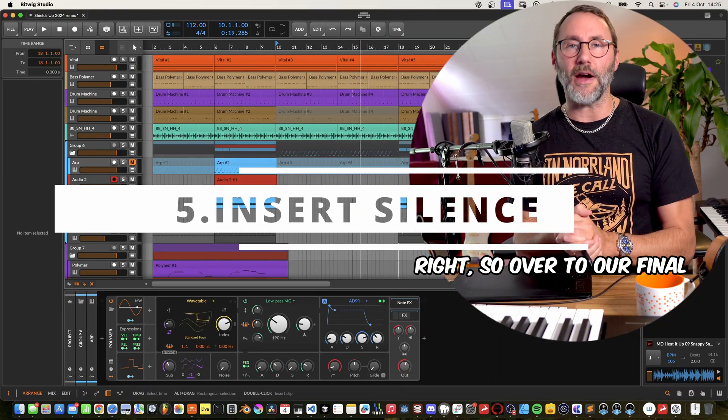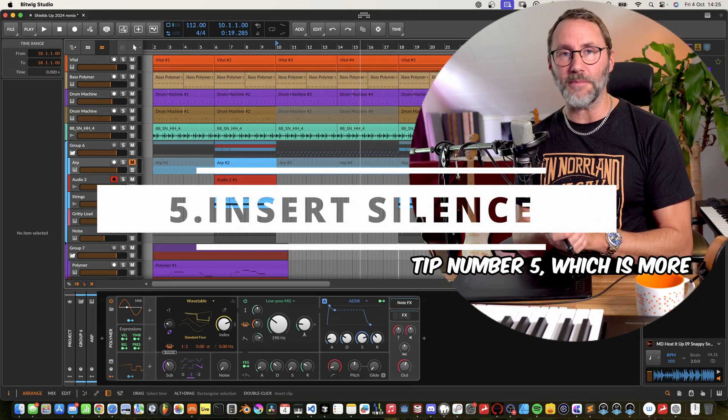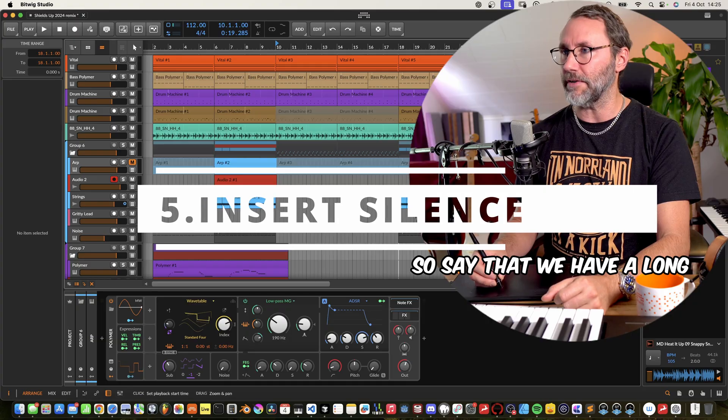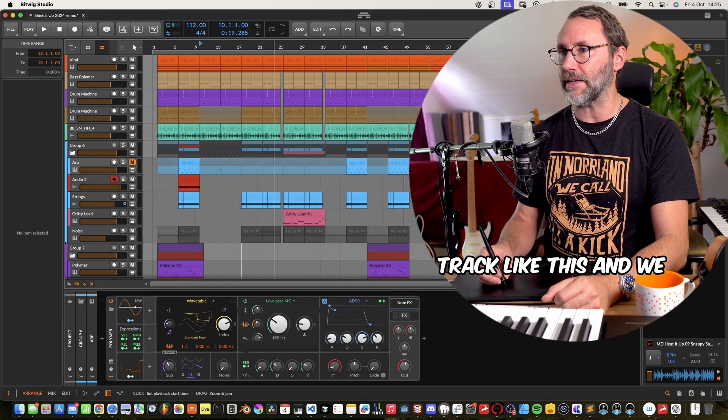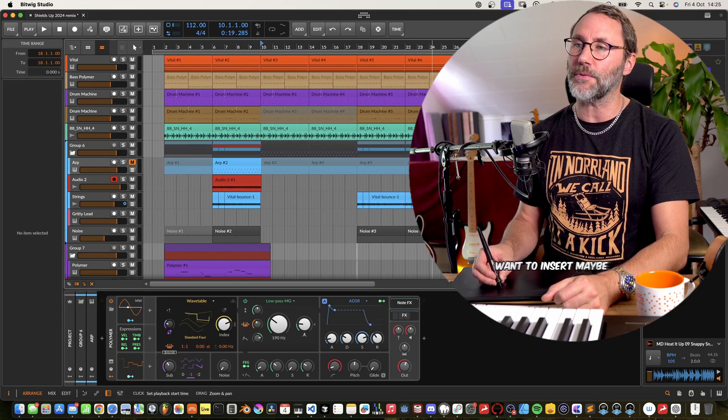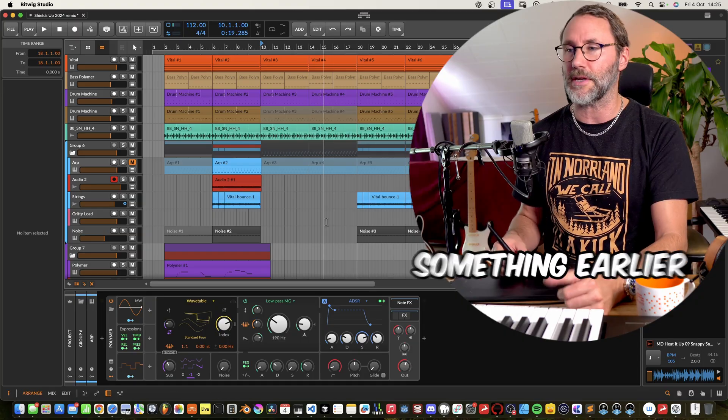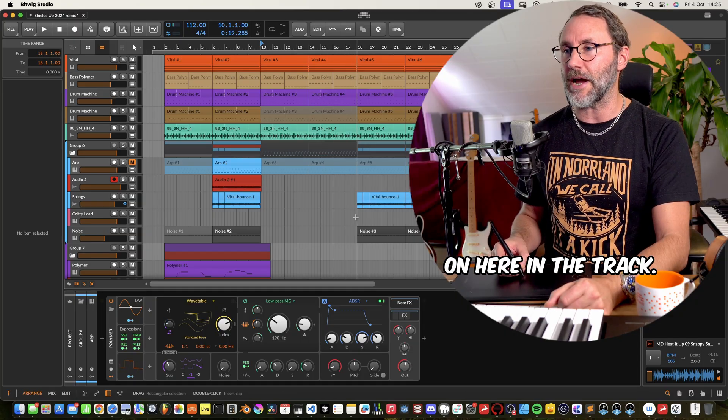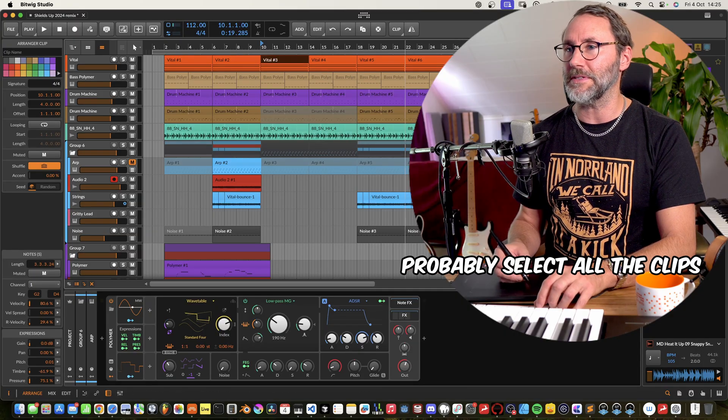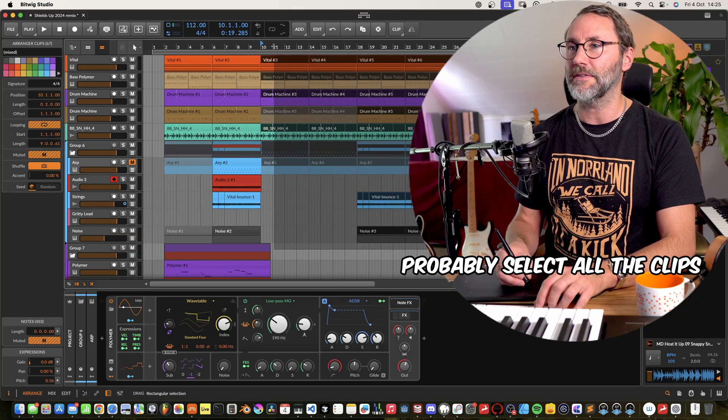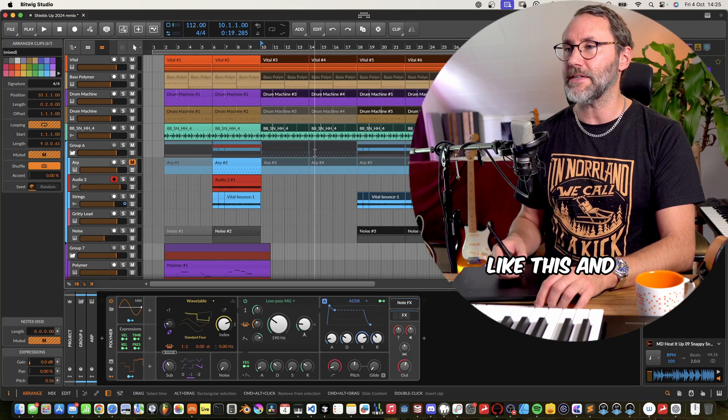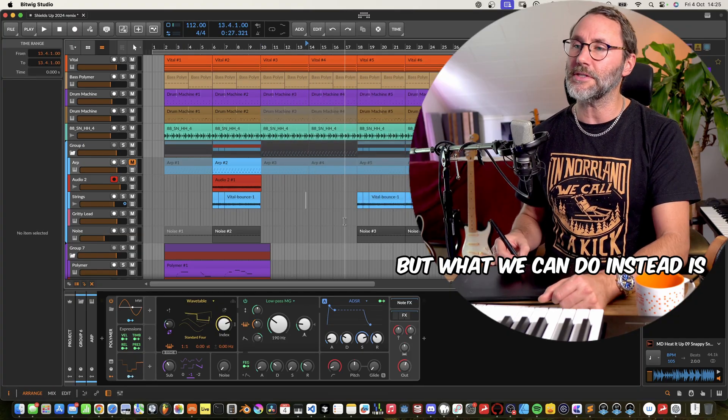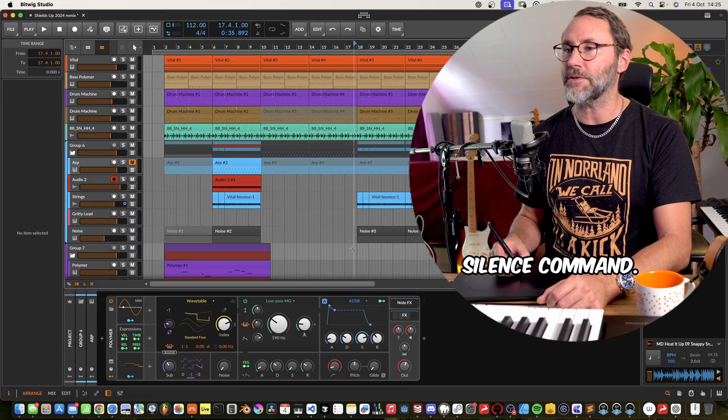Right, so over to our final tip number five, which is more of an arrangement tip. So say that we have a long track like this and we suddenly decide we want to insert maybe a breakdown section or something earlier on here in the track. And most of the times we probably select old clips like this and move these around. But what you can do instead is use the insert silence command.